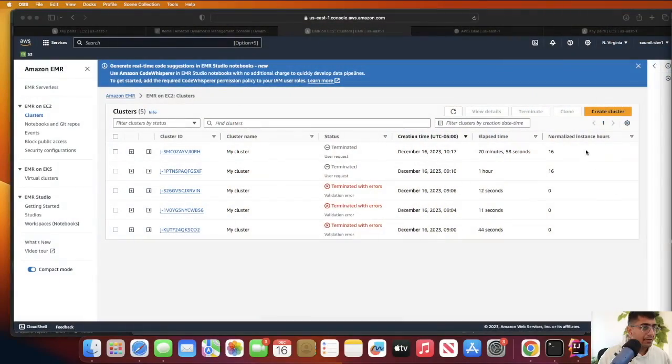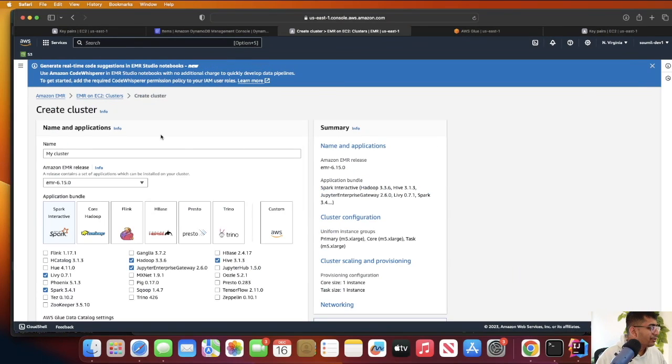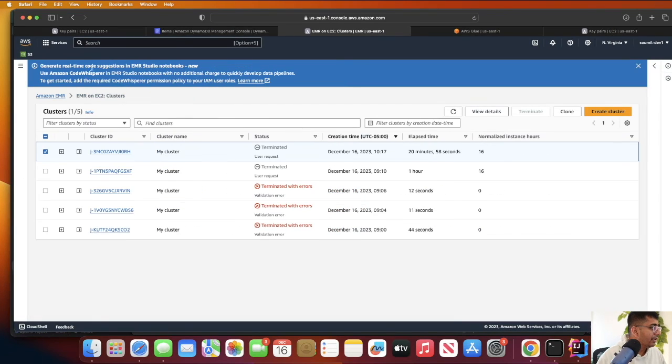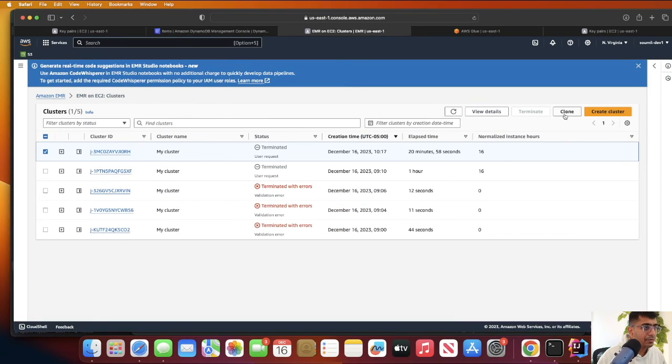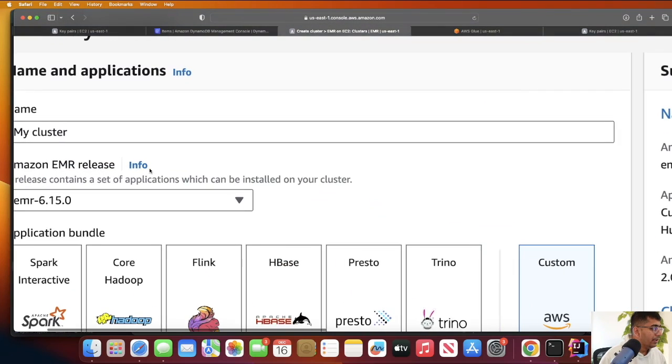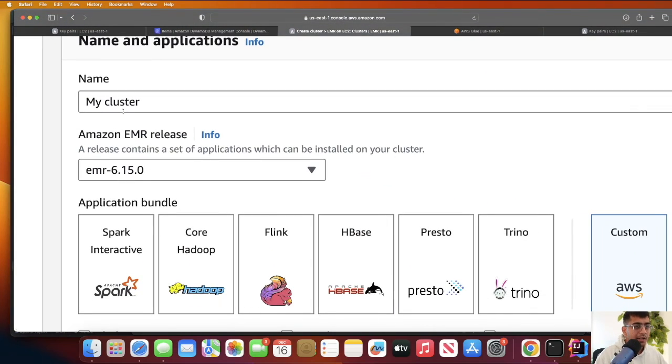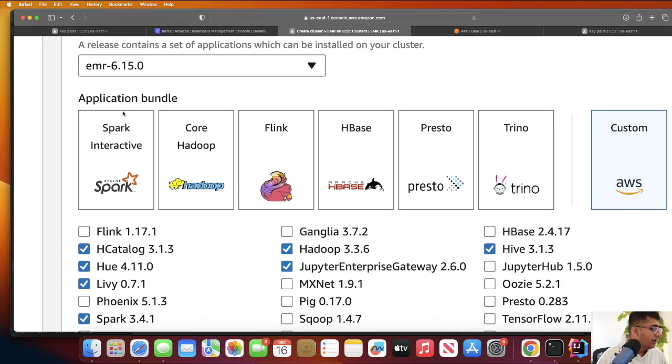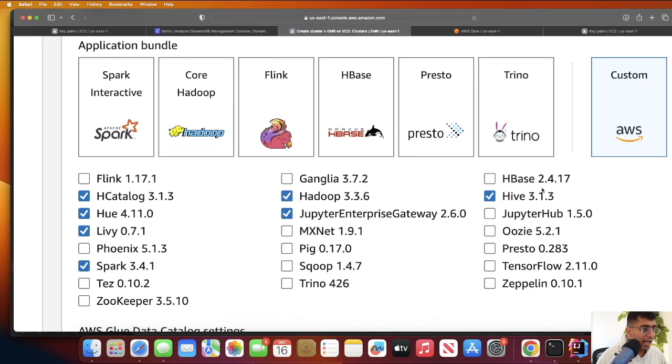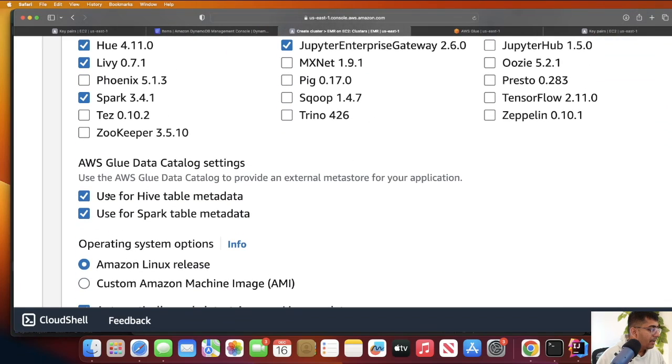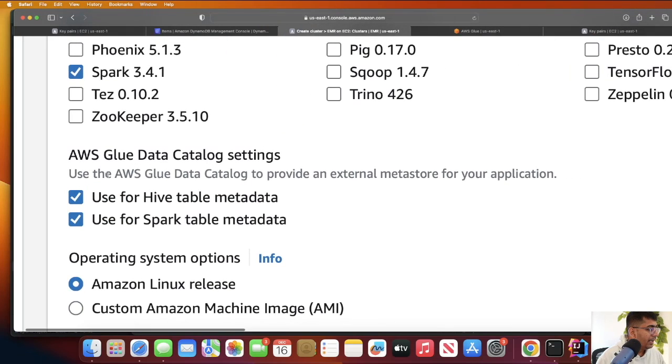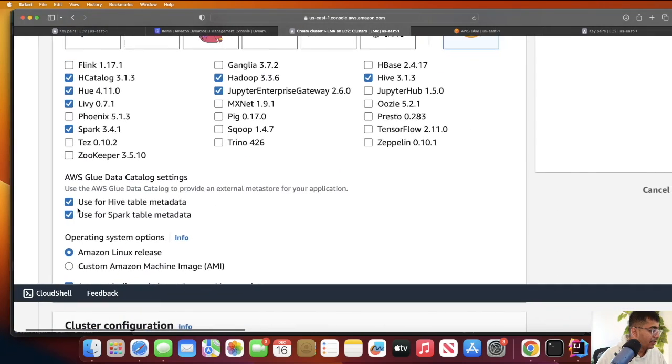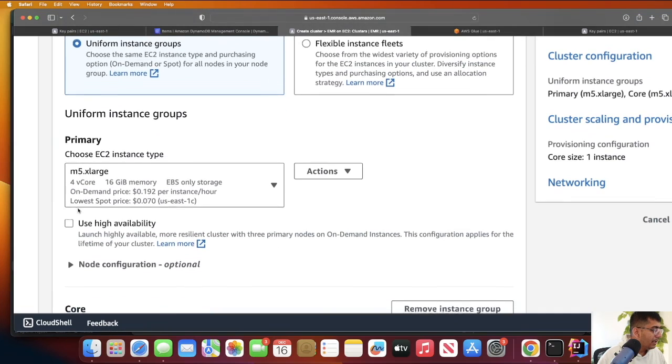Next up, we need an EMR cluster. Click on the button that says create cluster, or you can use AWS CLI to create the cluster as well. Give it a name, whatever you like. Make sure Hive is selected, make sure Hadoop is selected, and make sure Spark is selected. After that, make sure AWS Glue Data Catalog is selected because we're going to use AWS Glue Data Catalog as a Hive metastore.